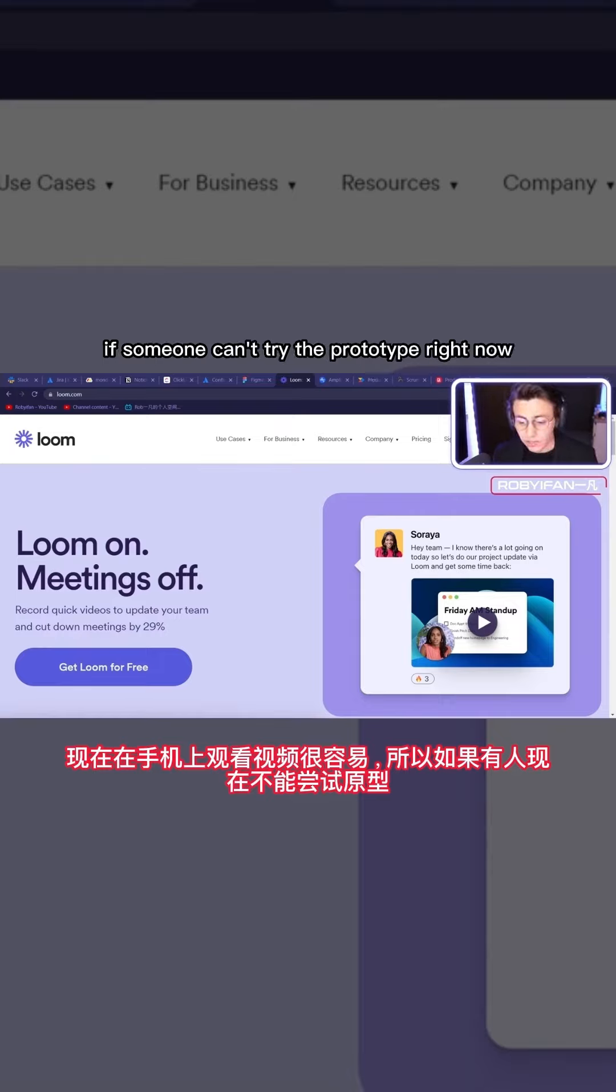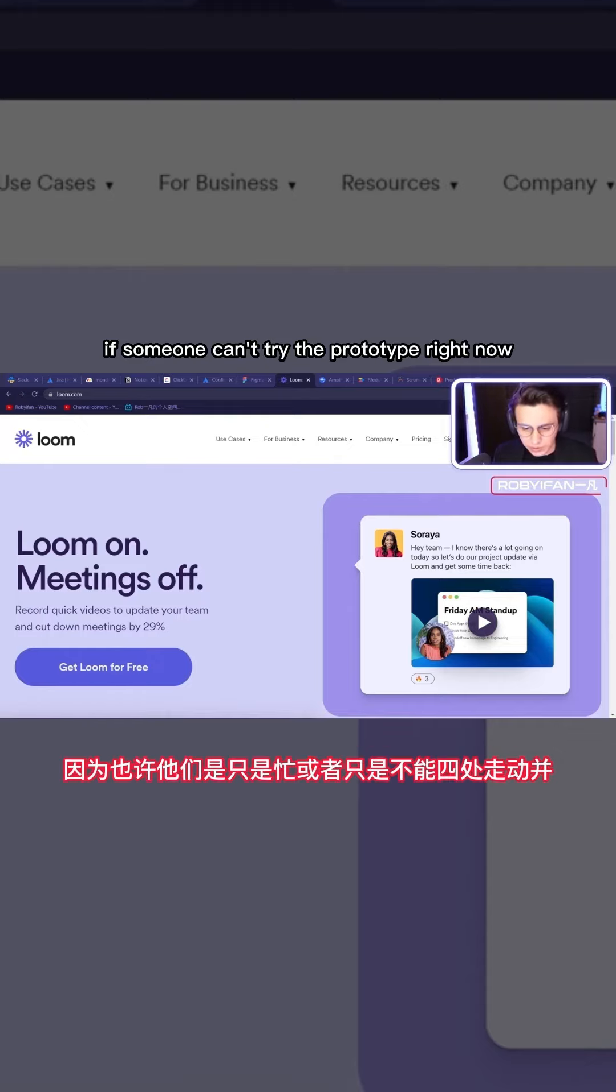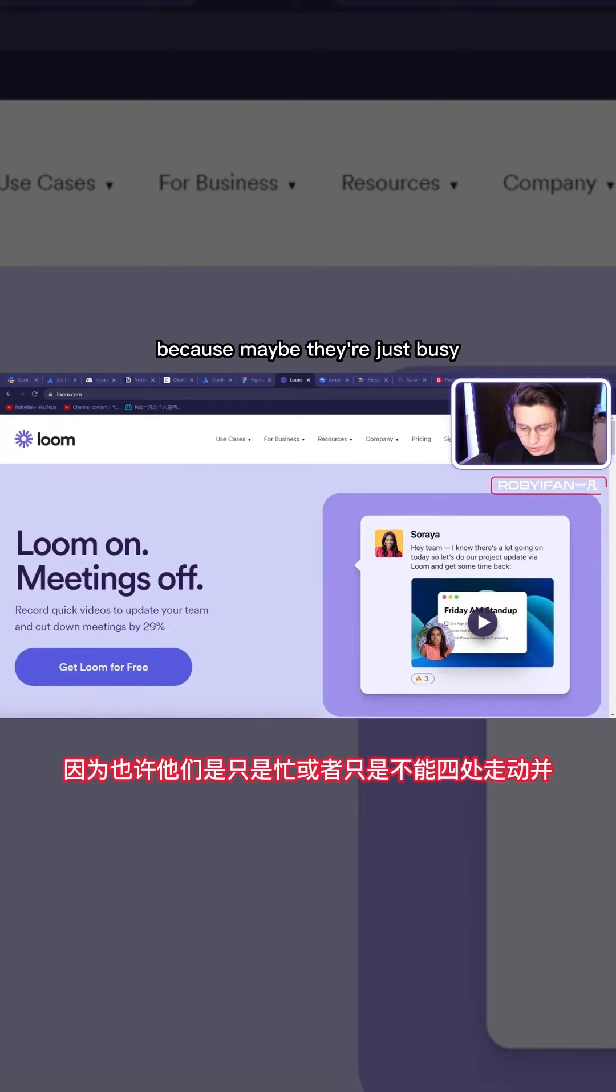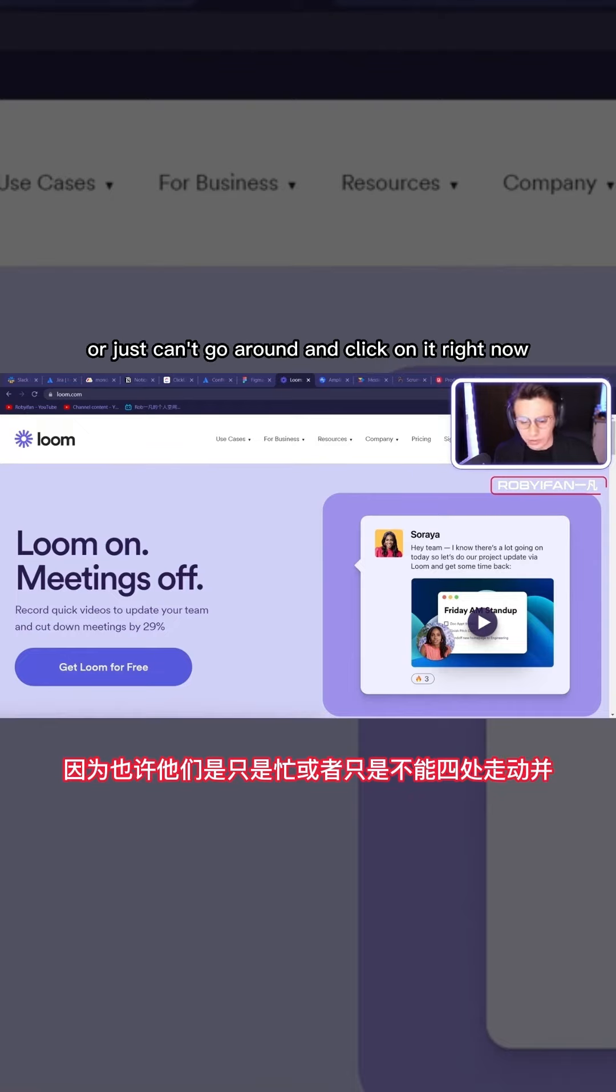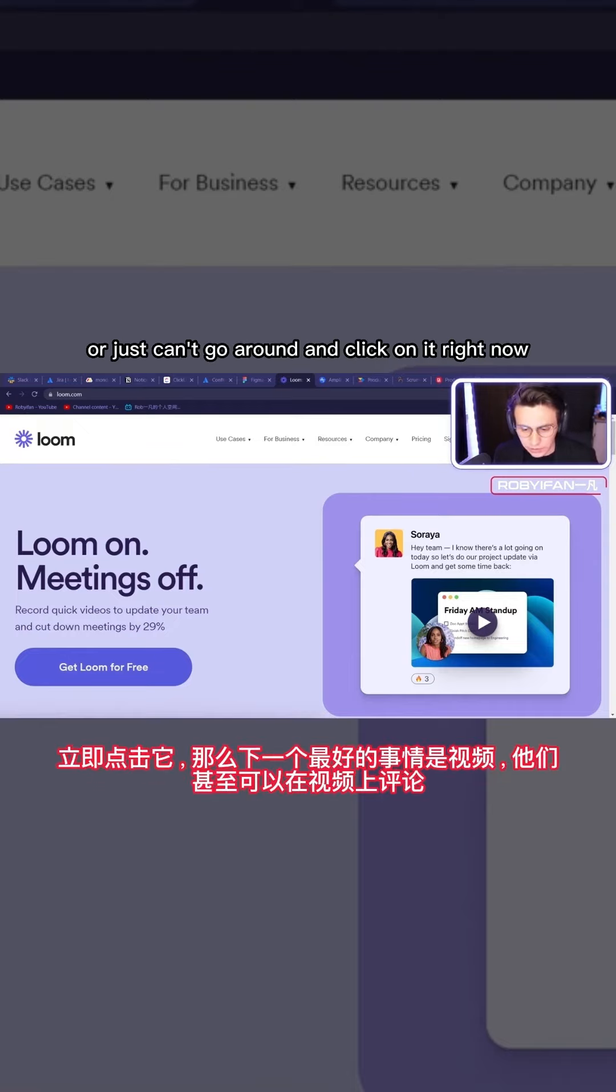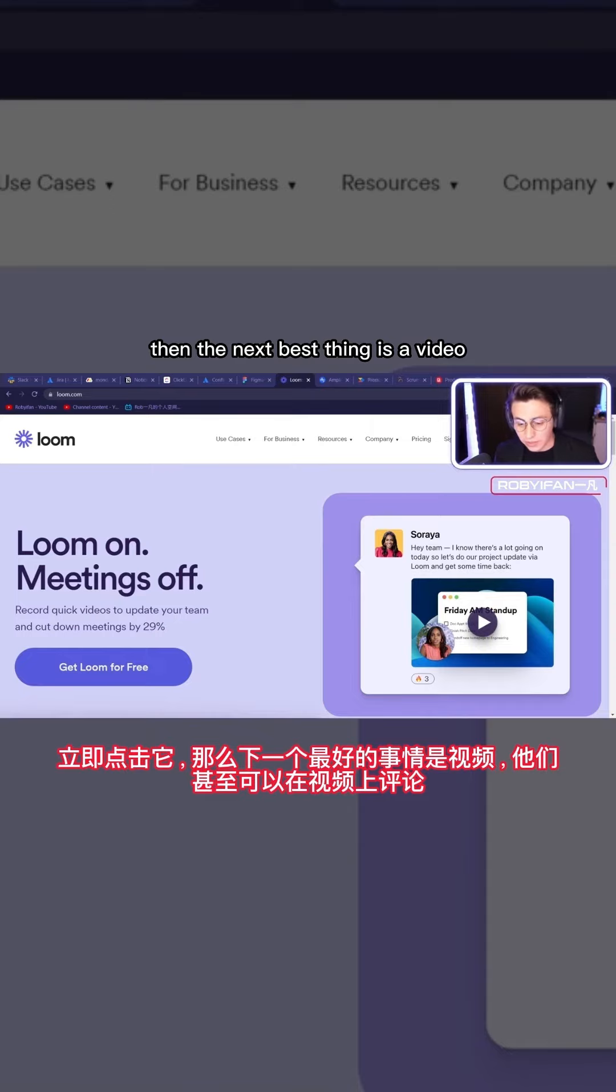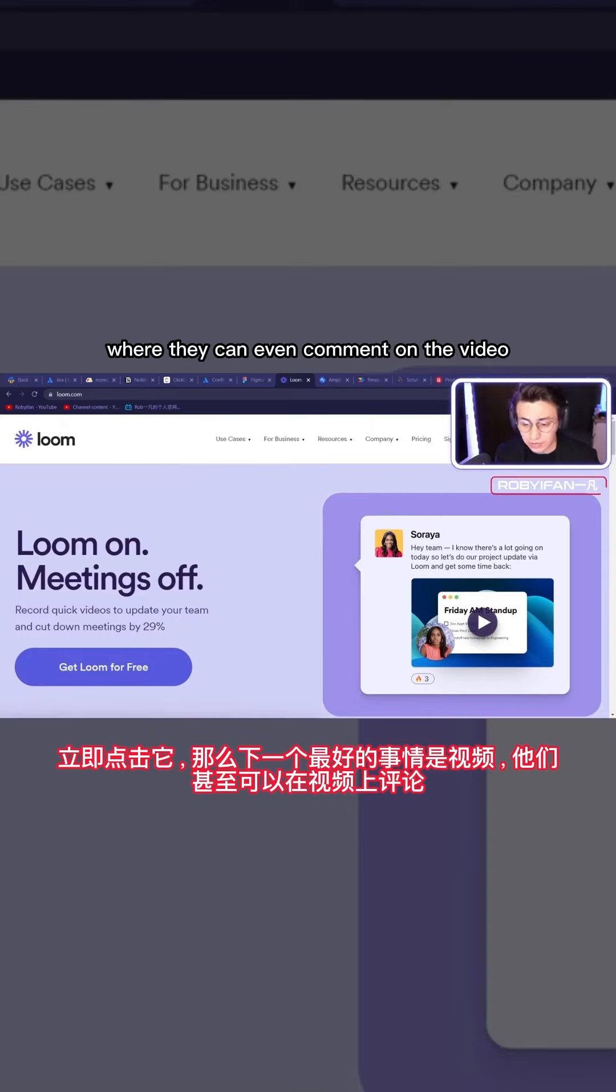So this way, if someone can't try the prototype right now, because maybe they're just busy or just can't go around and click on it right now, then the next best thing is a video where they can even comment on the video.